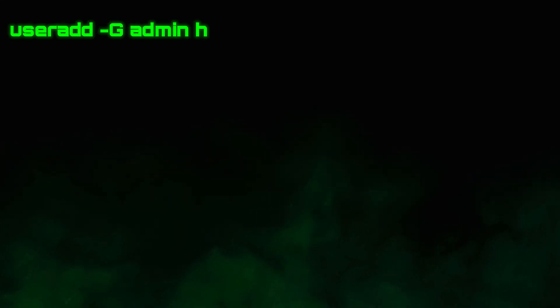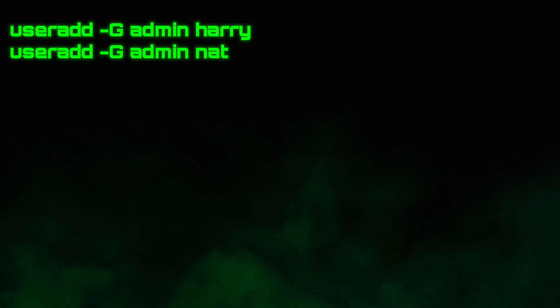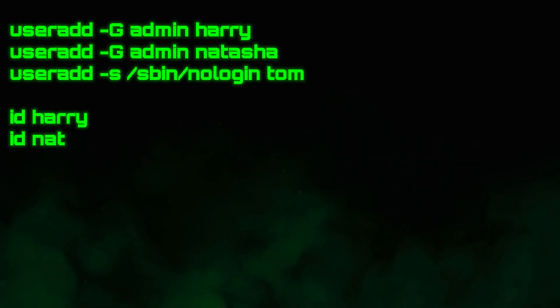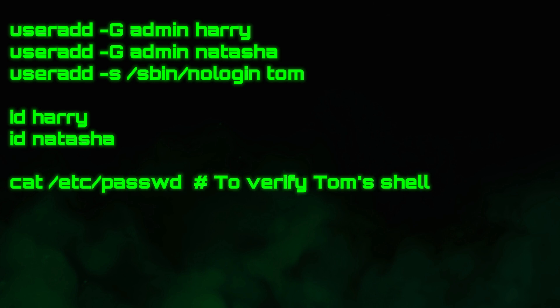Use the useradd command with the -g option to add Harry and Natasha to the admin group. For Tom, specify a non-interactive shell with -s /sbin/nologin. Verify with id and check /etc/passwd for Tom's shell.